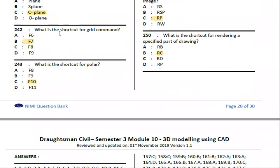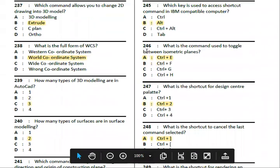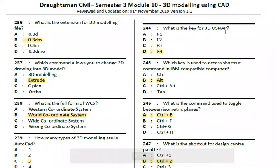Next, what is the shortcut key for the Grid command? The answer is F7. The shortcut key for Polar is F10. Next, what is the function key for 3D Object Snap? The answer is F4.